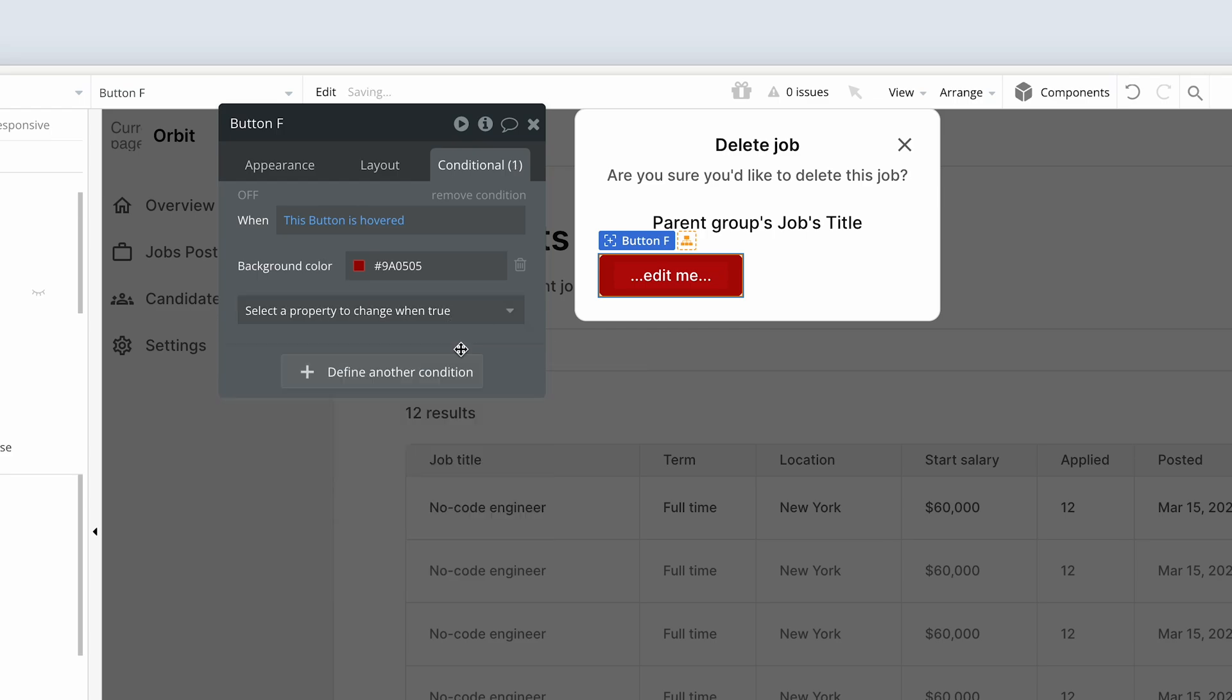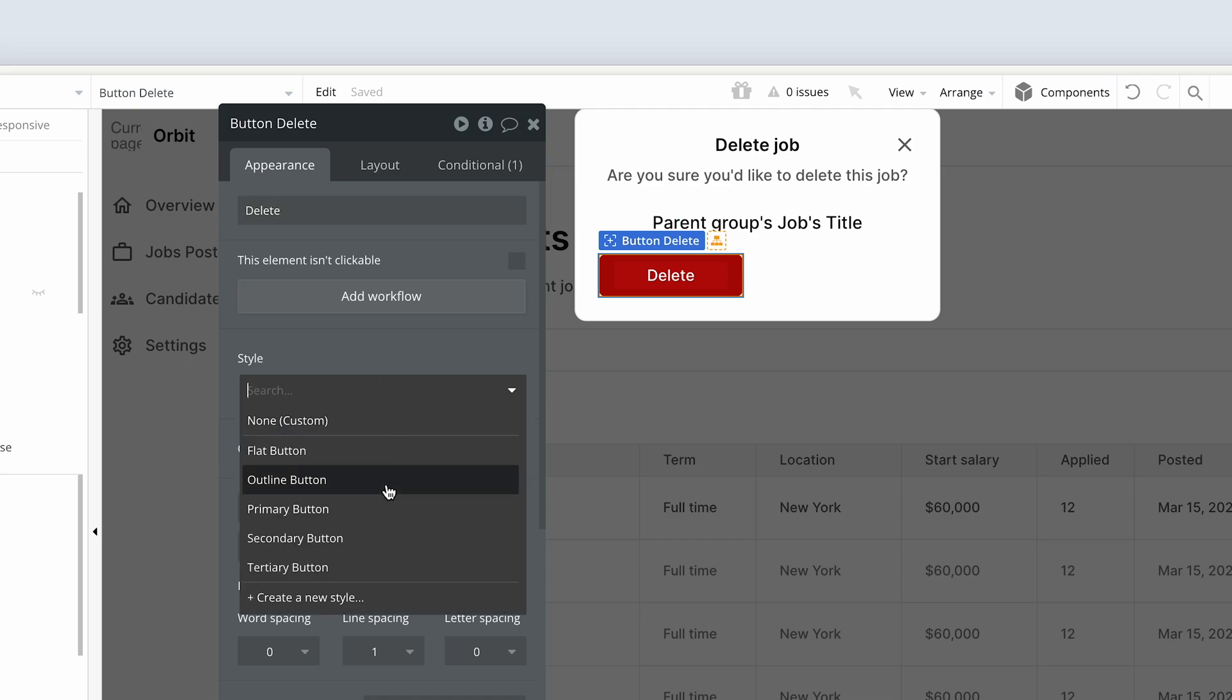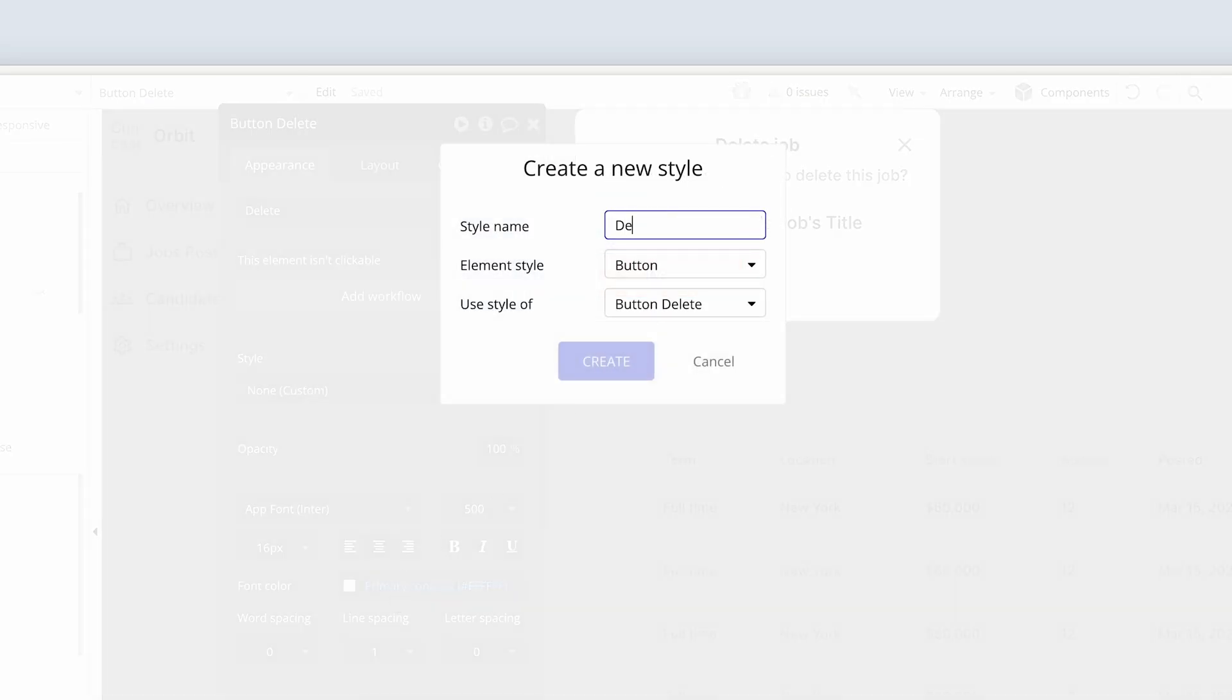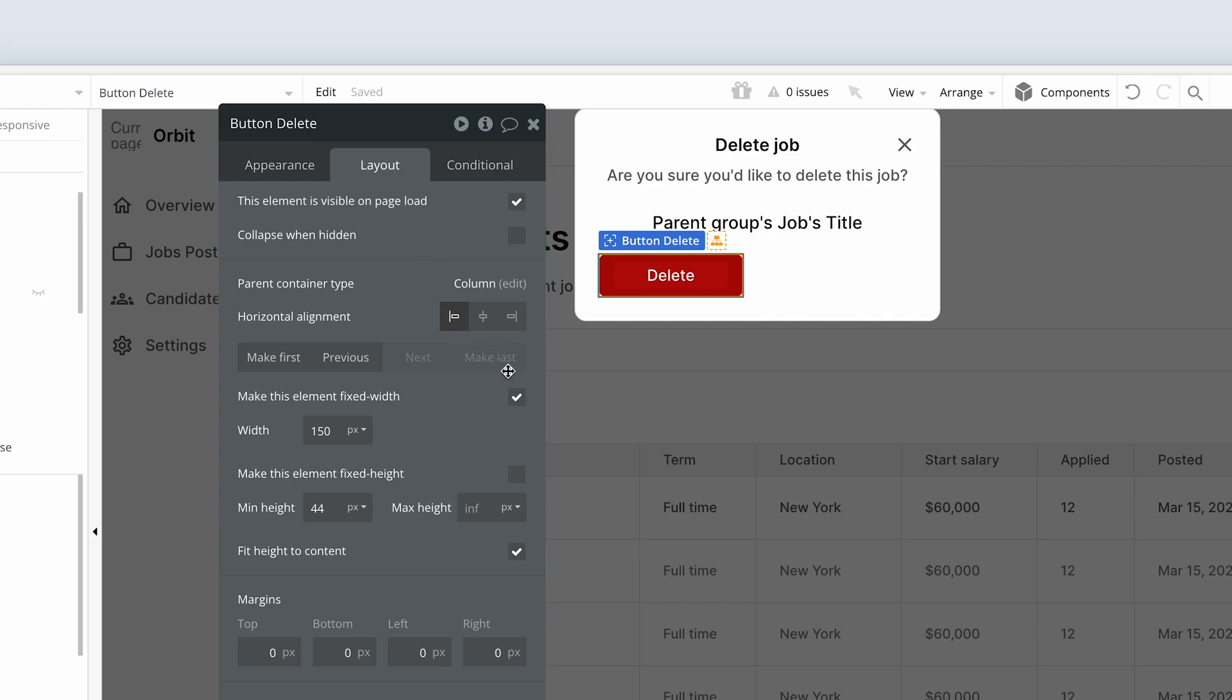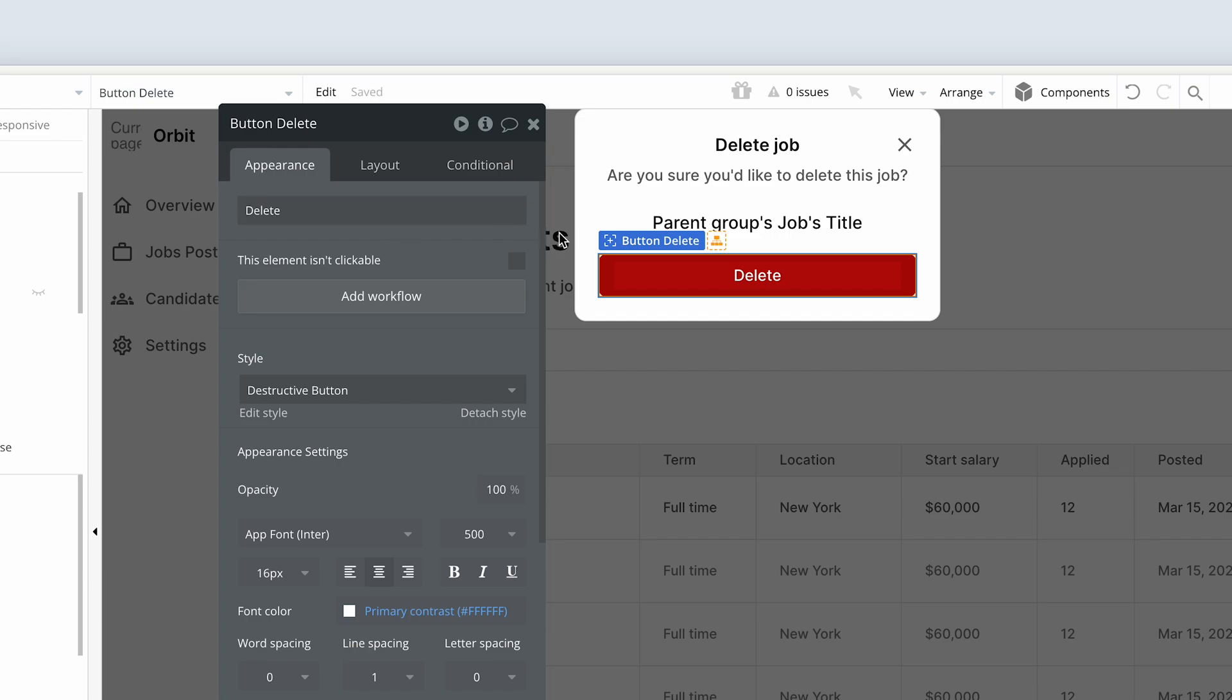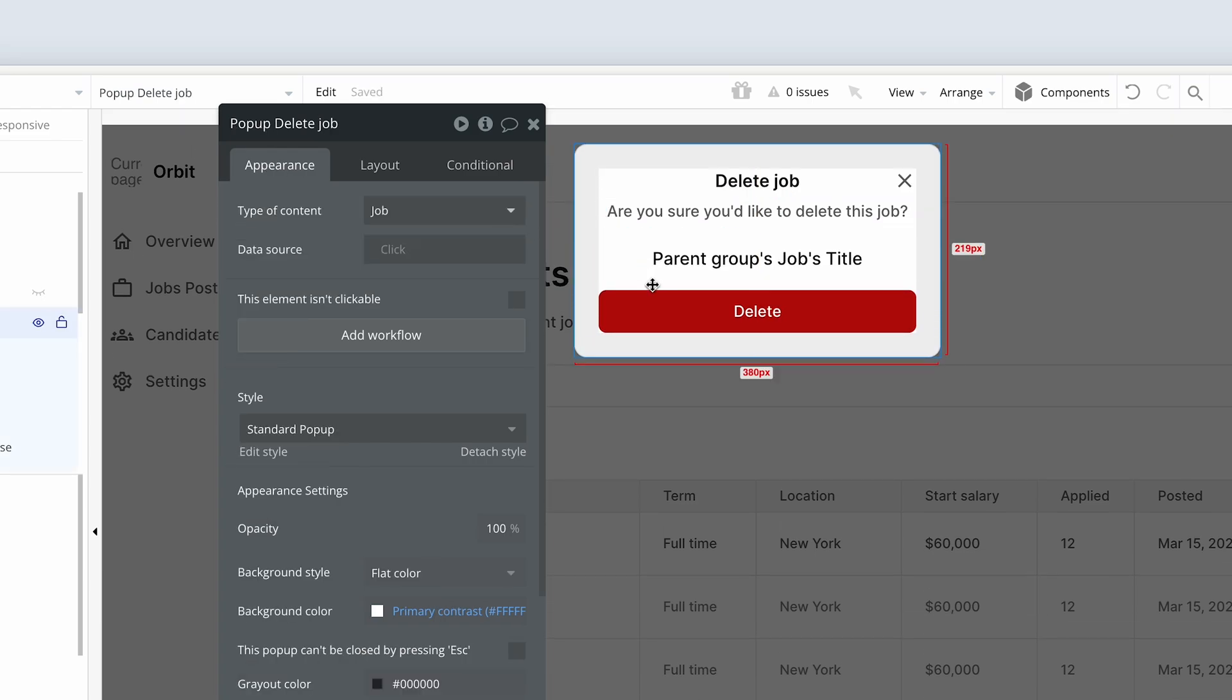And I'm going to remove this condition. Okay, now we can say delete. And let's just also create a style here. Destructive button and create. And on the layout tab, make sure it's edge to edge, 44 pixels in height.